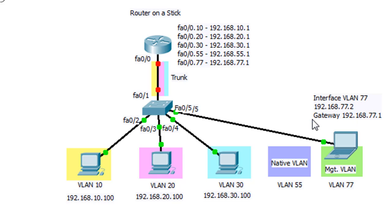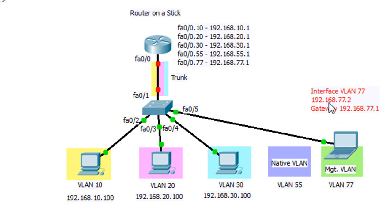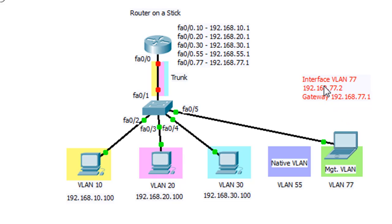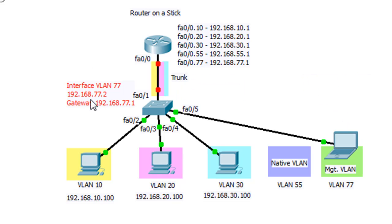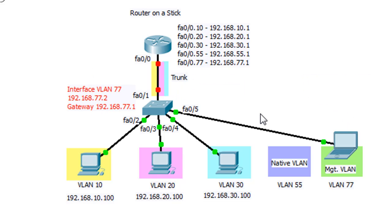So we'll give the switch the IP address 77.2 on interface VLAN 77. Then we're also going to need to set up a gateway on the switch to reach the router at 77.1. So these configurations right here will be for the switch.